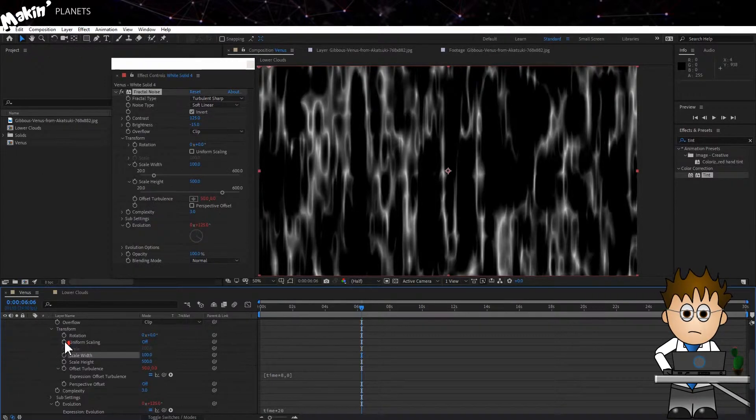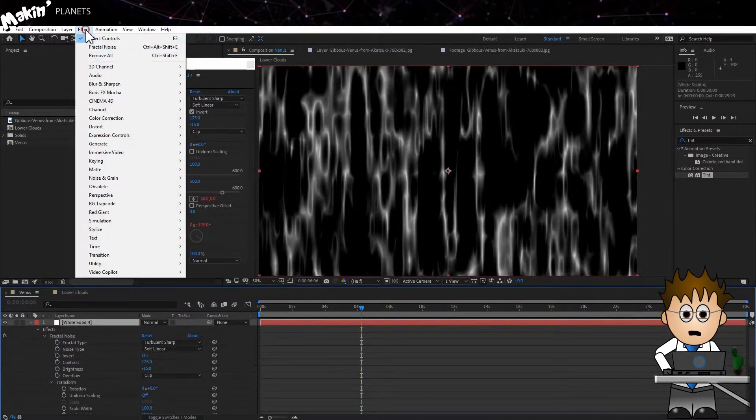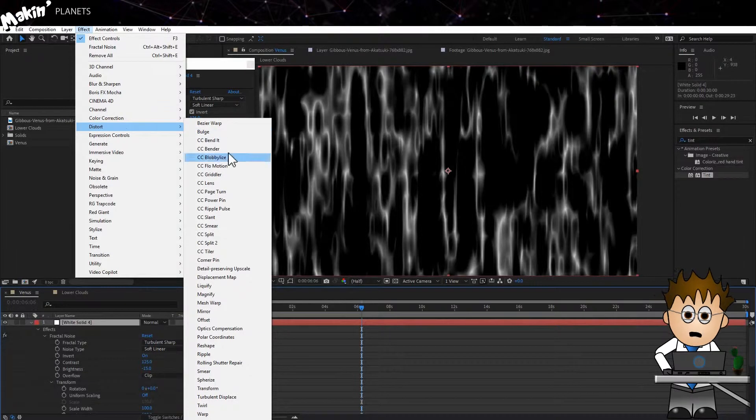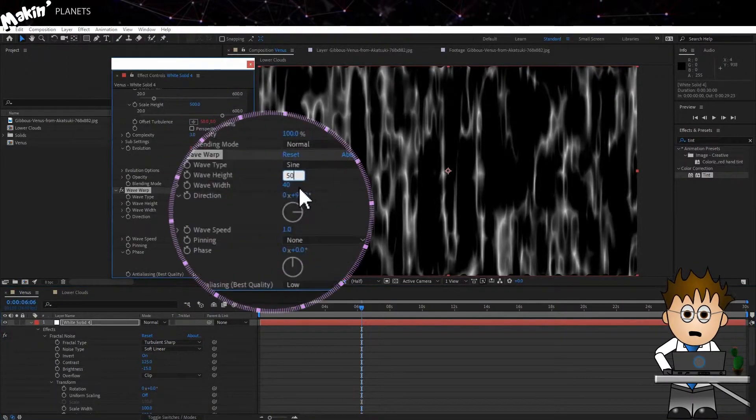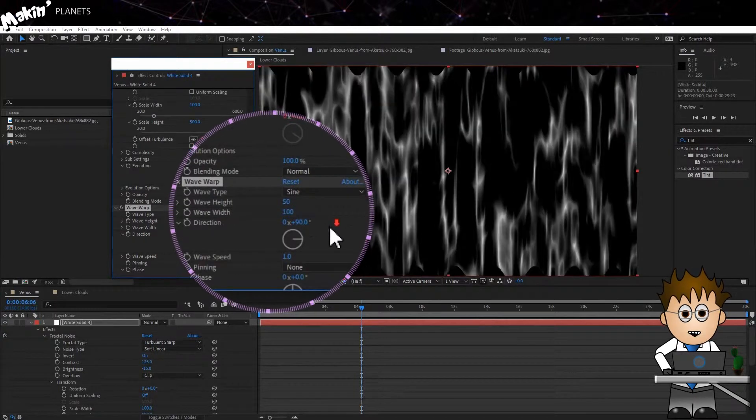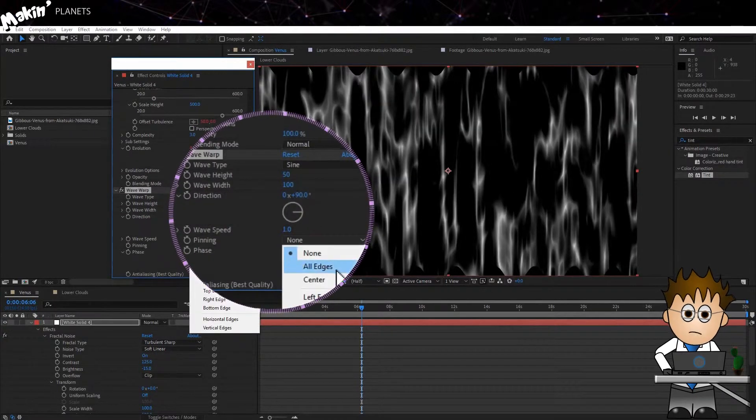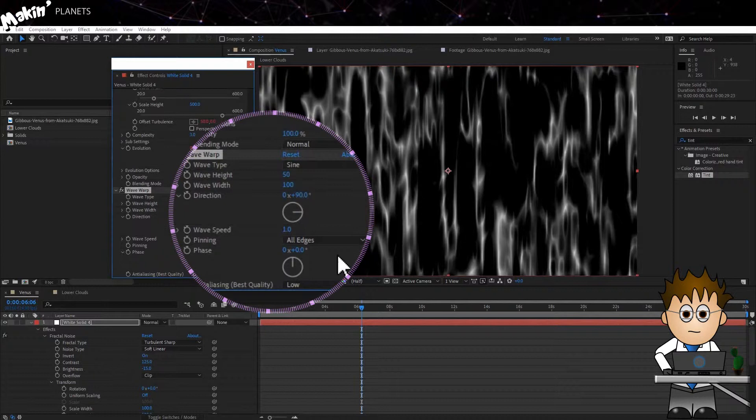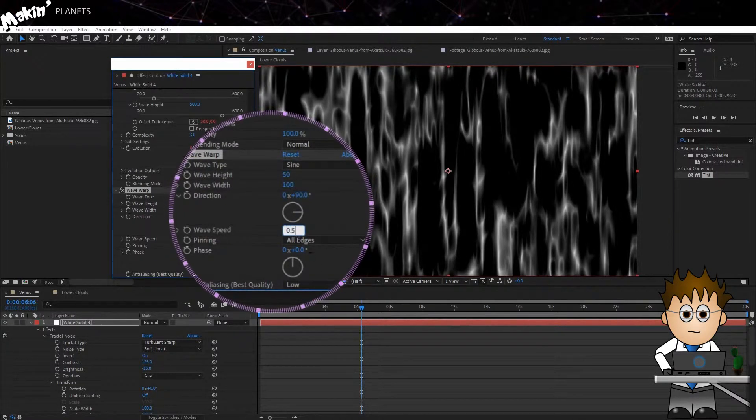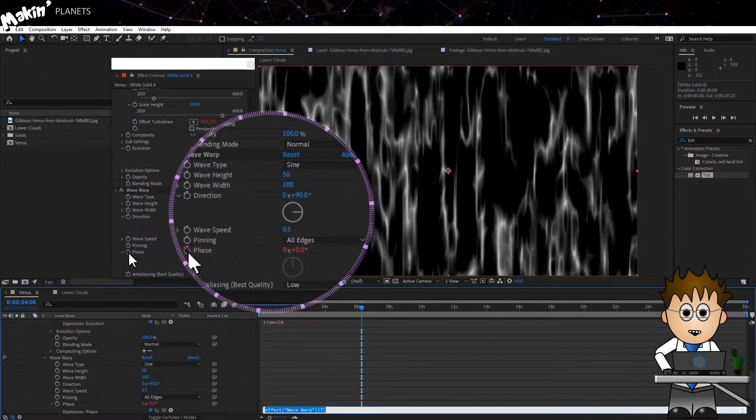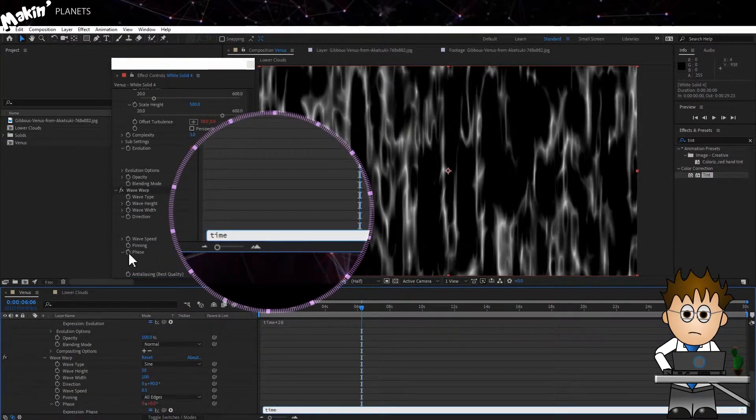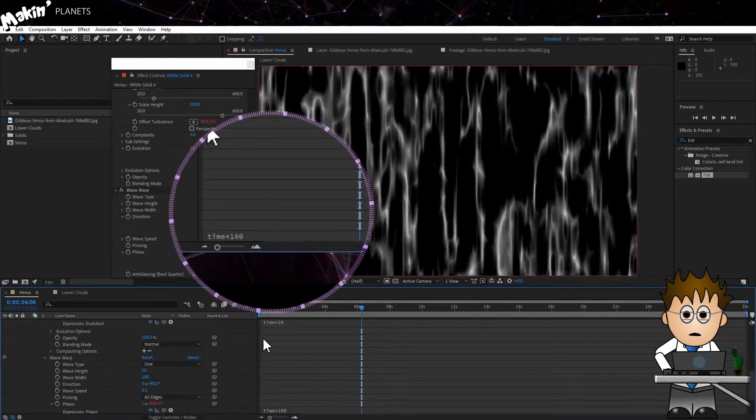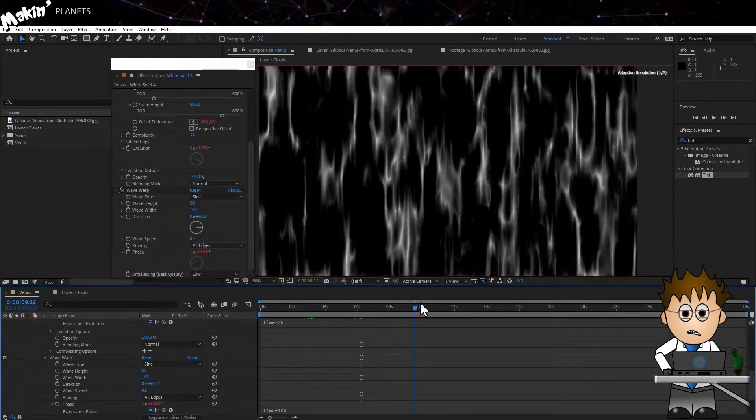Now we'll add a Wave Warp. So let's go to Effect, Distort, Wave Warp. Set the Height to 50. The Width to 100. Pin all the edges and reduce the Speed to 0.5. And let's Expressionate the Phase. So Alt-click on that and Time x 100. It just keeps everything moving along.